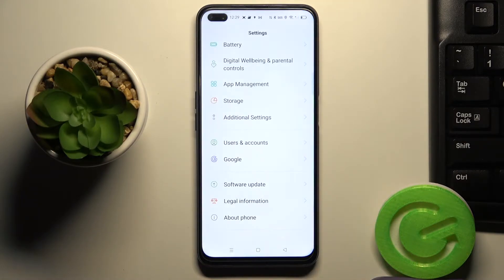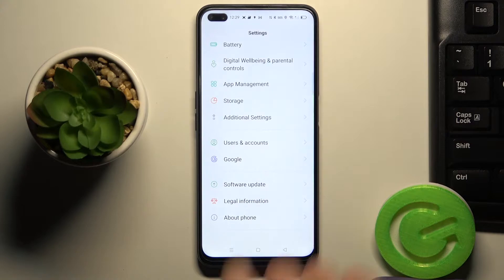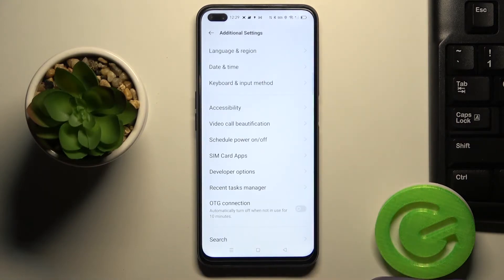So at first just tap on settings icon, then go to additional settings and here you'll notice developer options.